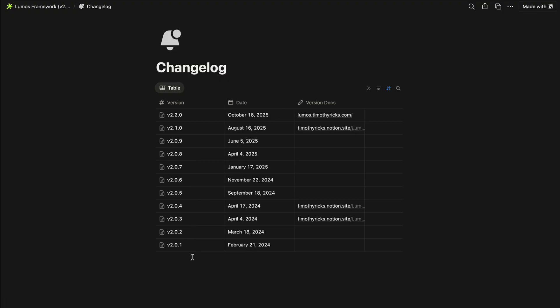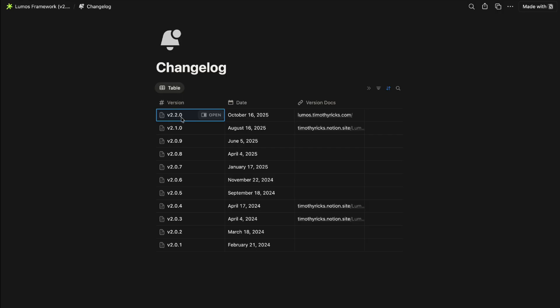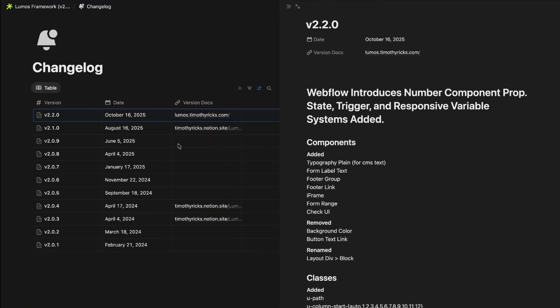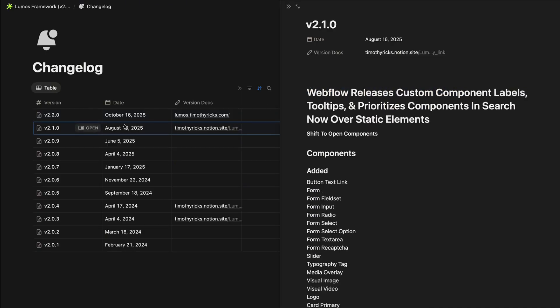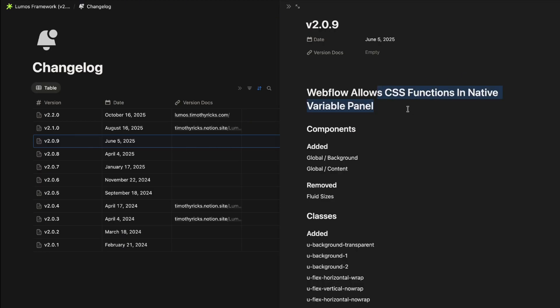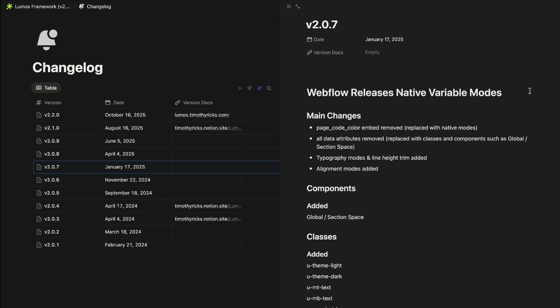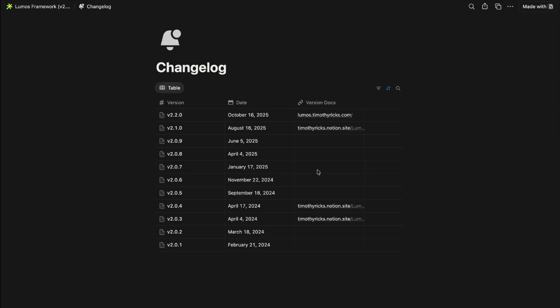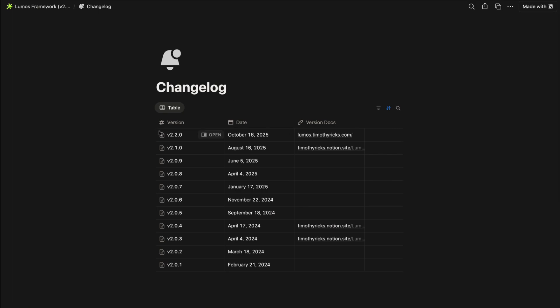And you'll also notice that the way version numbers handled is being changed. So previously Lumos only documented major changes and there were a lot of minor changes in between that didn't really get documented. So going forward the big number here will be for any big changes so the next big version would be 2.3 but there could be lots of little changes in between so we could have a 2.2.13 if there's 13 little changes before the next major version. So the major versions will really dictate when that middle number switches over and it's basically when a big change happens so like Webflow introduced the number component prop, Webflow releases custom component labels tooltips prioritizes search, other big updates when Webflow allowed css functions in the variable panel or when they released native variable modes. So usually big updates like that is what triggers a whole new version but smaller updates will be things like community feedback on interactive components variants and little things like that.